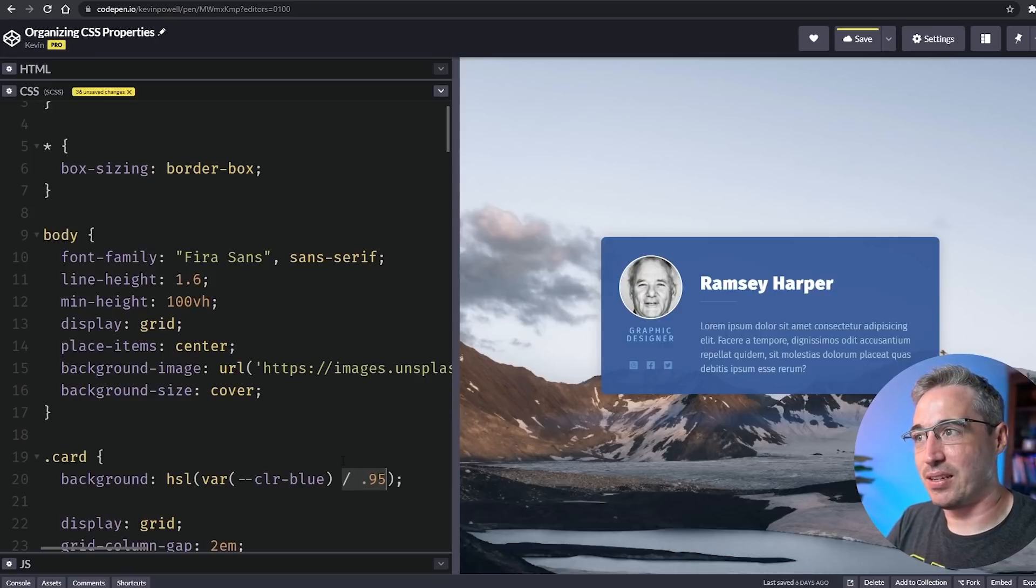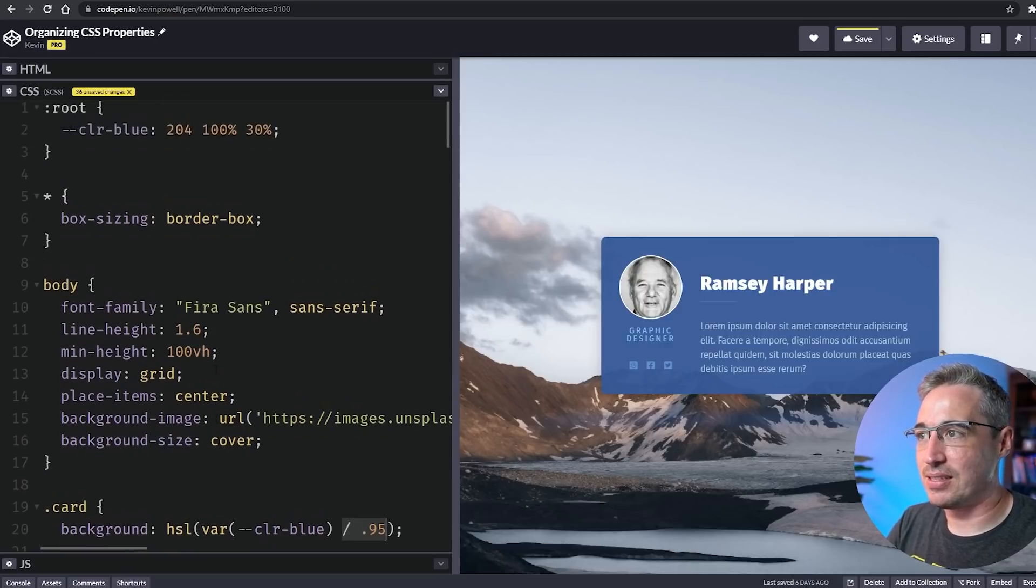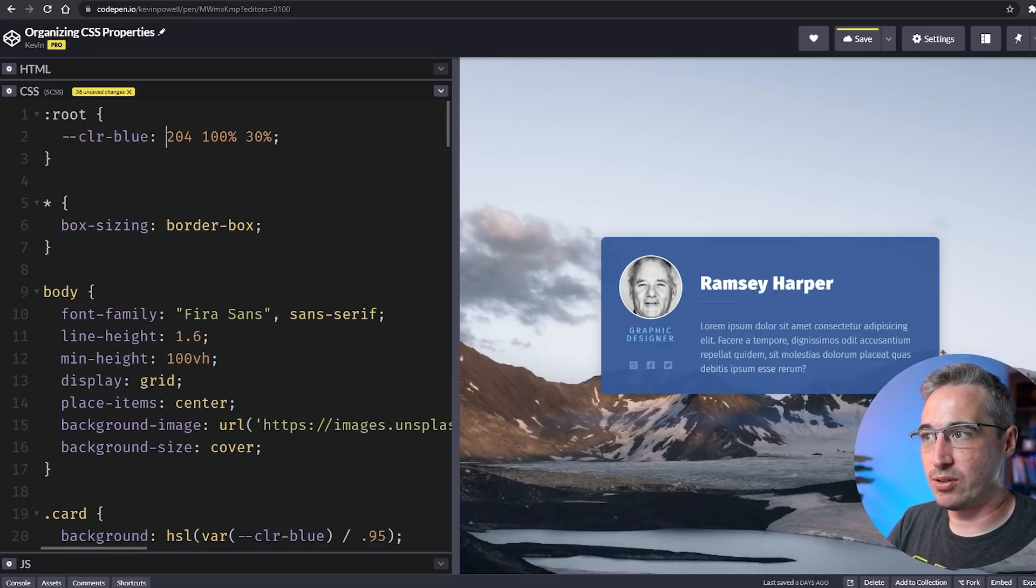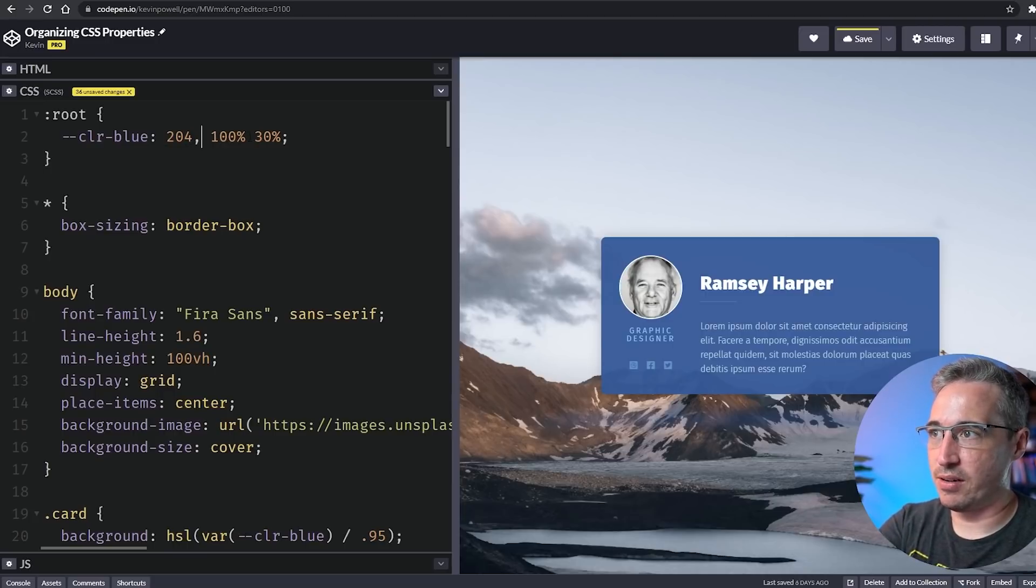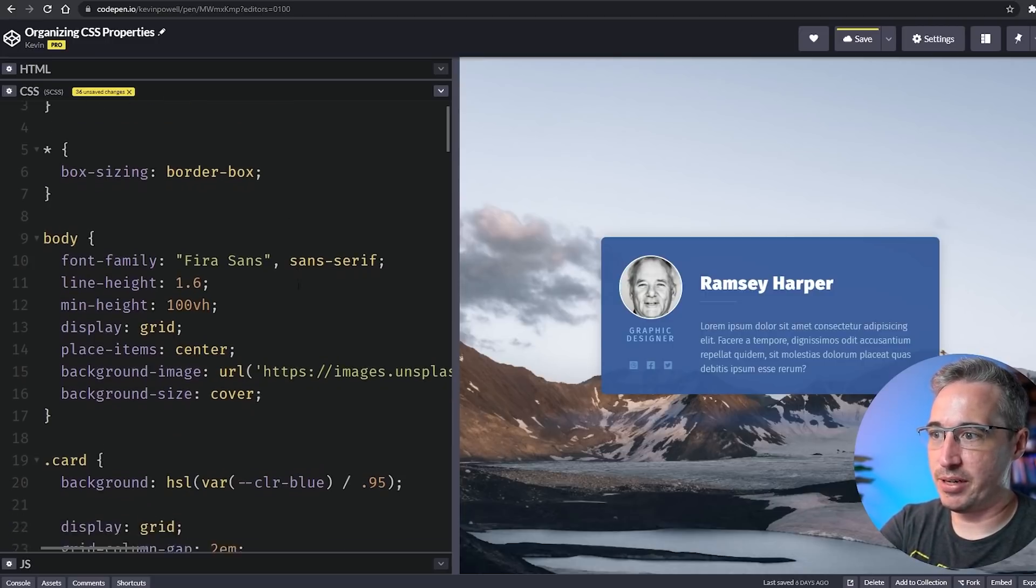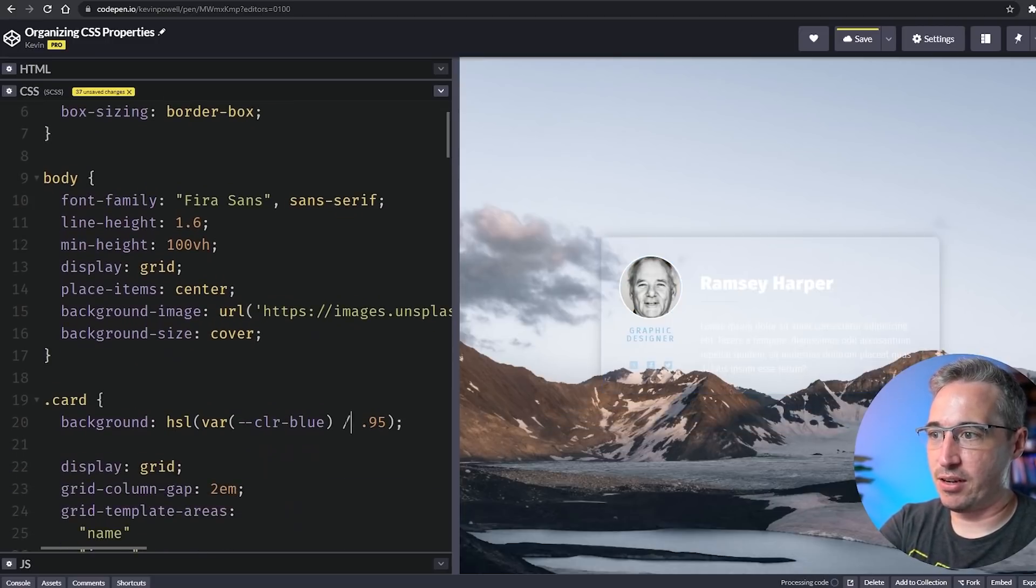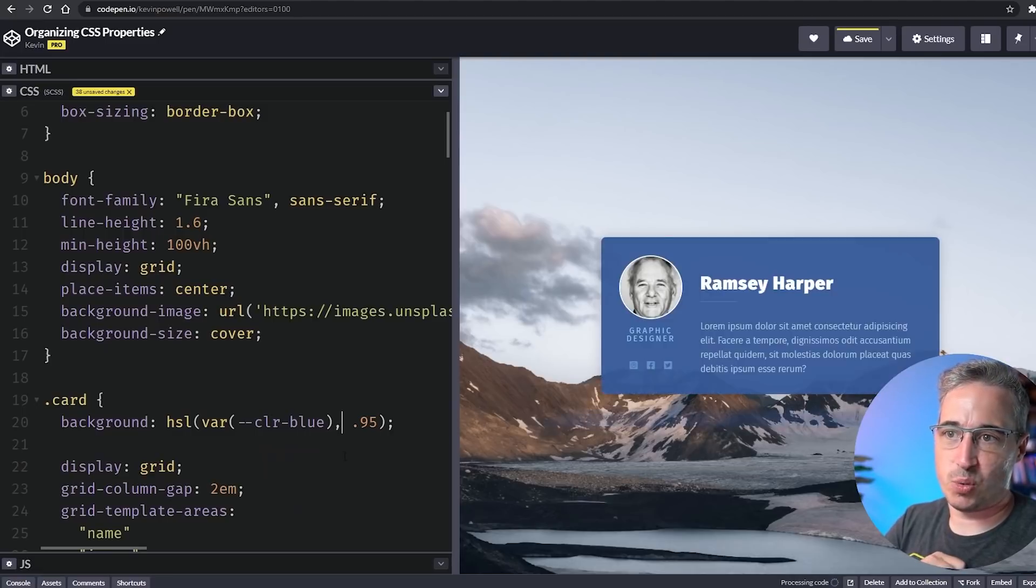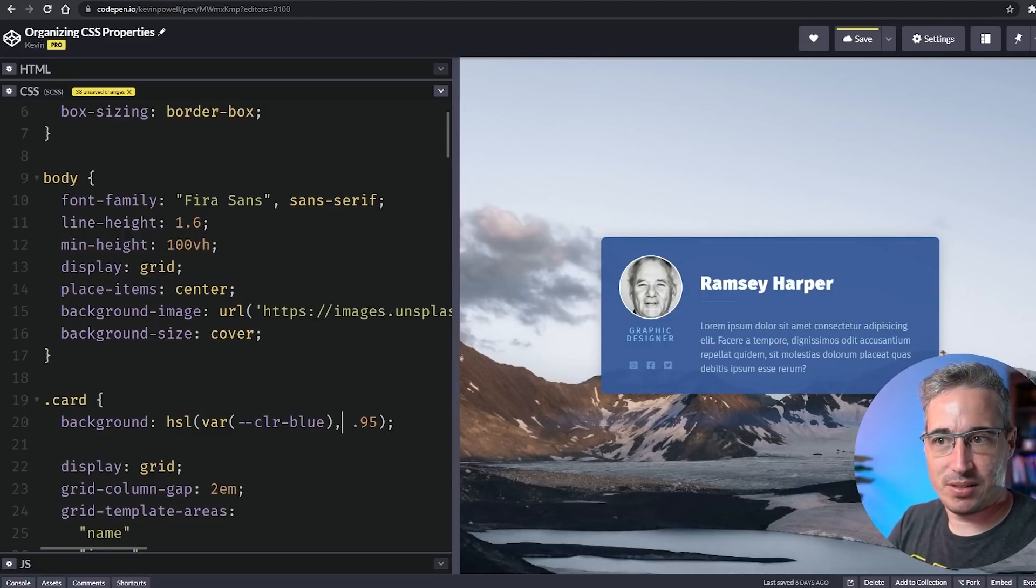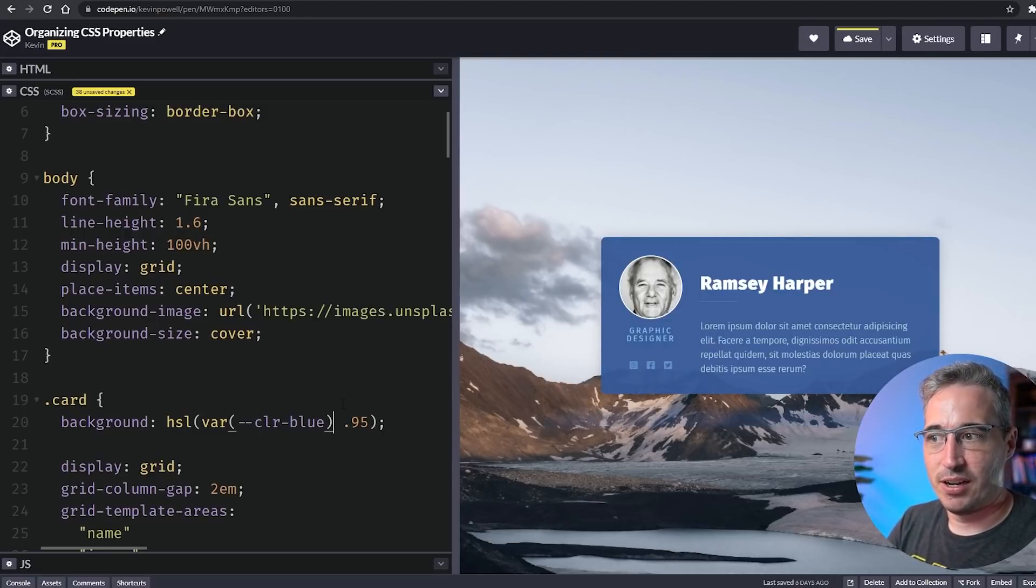You may be saying what's this wizardry here with the forward slash? This has nothing to do with custom properties—this is because I'm using the newer color syntax.